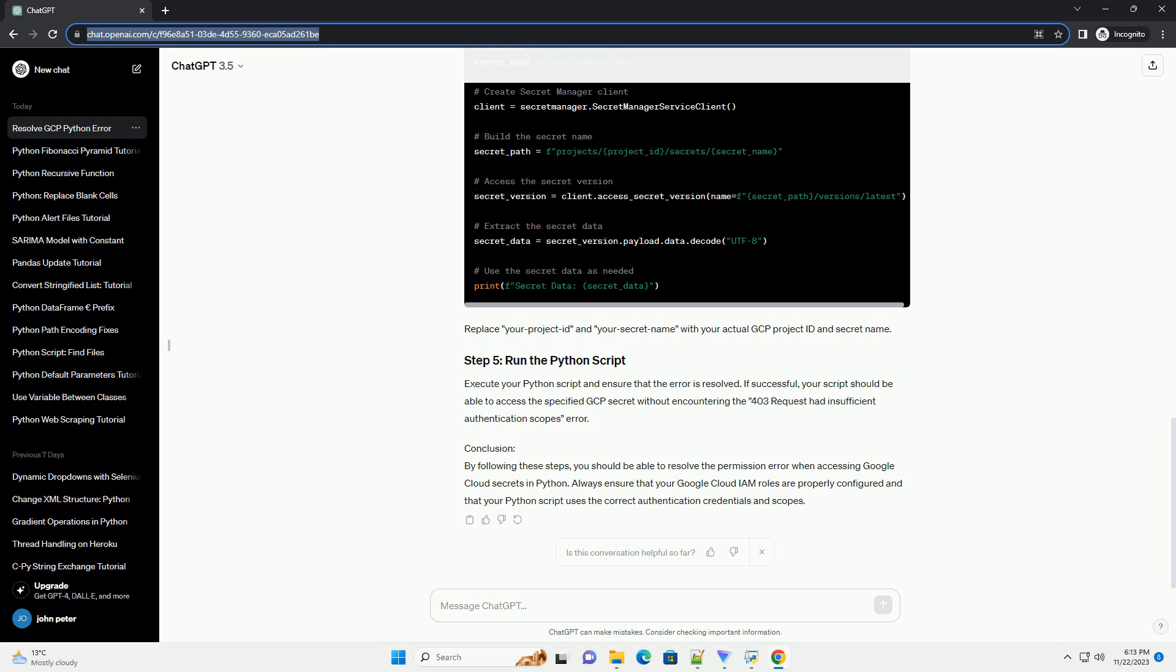Conclusion: By following these steps, you should be able to resolve the permission error when accessing Google Cloud Secrets in Python. Always ensure that your Google Cloud IAM roles are properly configured and that your Python script uses the correct authentication credentials and scopes.